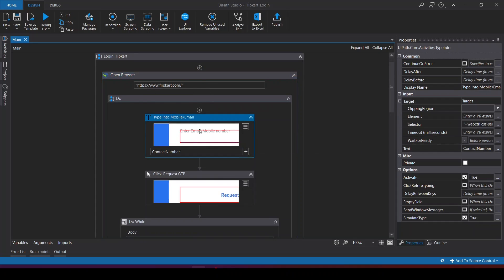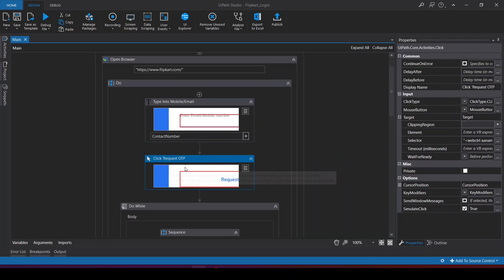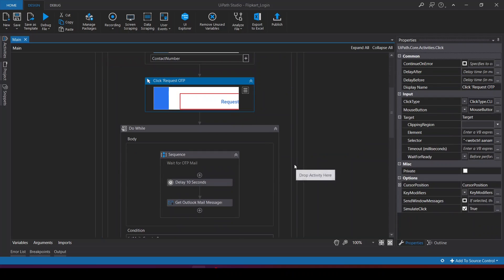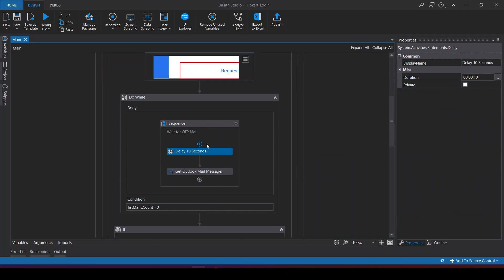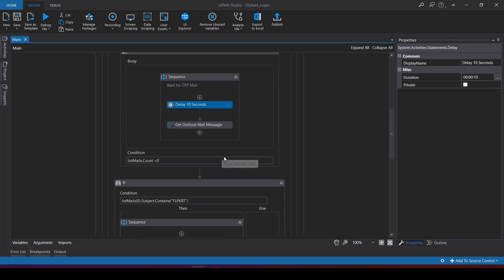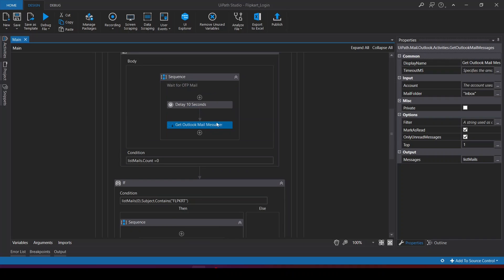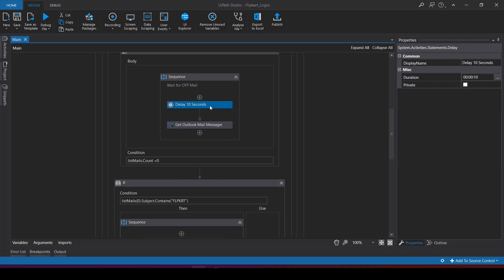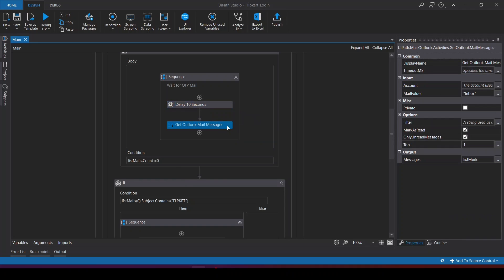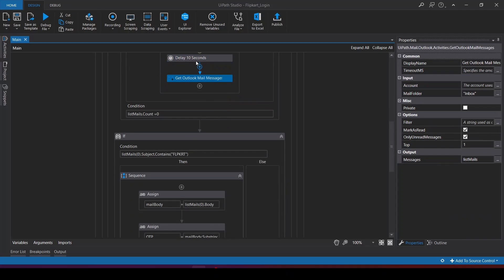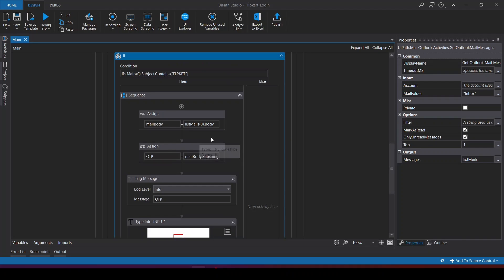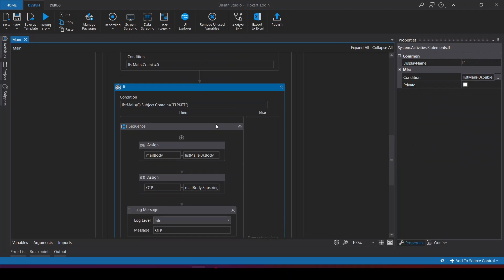It types the contact number, then clicks on request OTP, then waits for 10 seconds, then tries to get the Outlook mail message. Once it sees the mail, good. Otherwise it will wait for 10 seconds again. Once it sees the email, it will check the subject line. If it came from Flipkart, then it will extract the mail body.